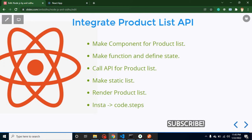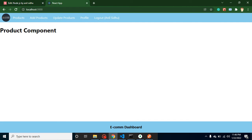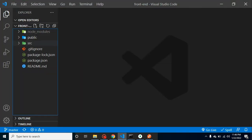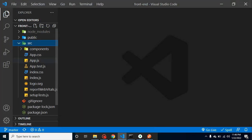Now let's start with the first point and create a component for the product list. As you know, we have different pages — product add, product update — so we will show our list on the product page, or you can say the root page. Let's create a component.